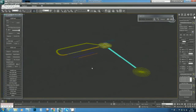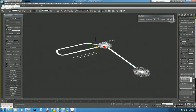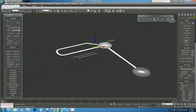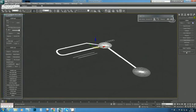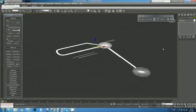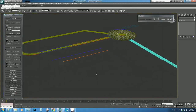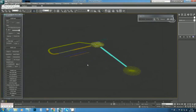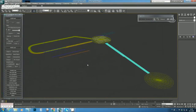Next, we need to Reset XForm on all objects in the scene. Select all objects, go to the Utilities hammer tab, click Reset XForm, then Reset Selected. Now go back to the Modify tab and right-click to convert to Edit Poly. The track geometry is now properly set for FBX export.